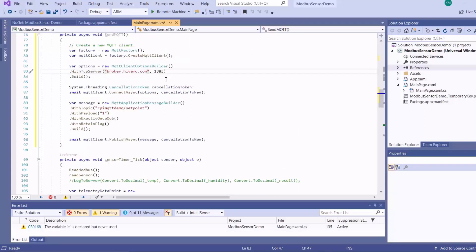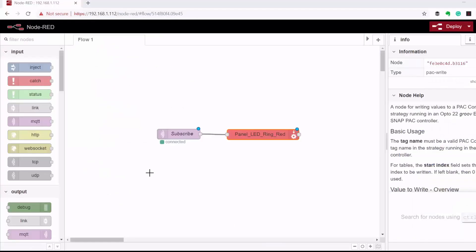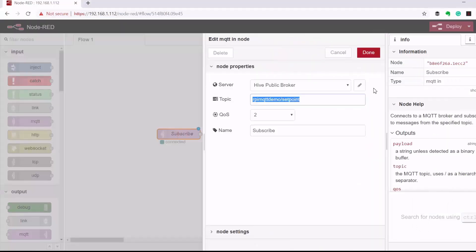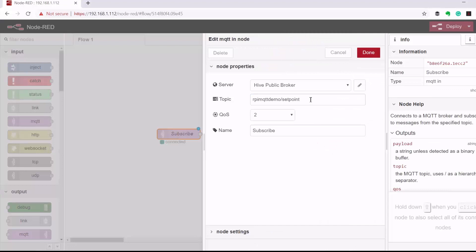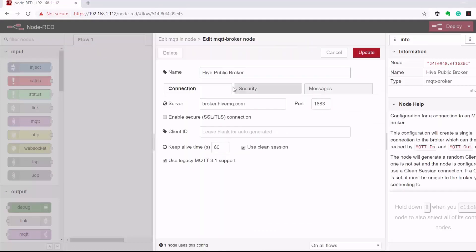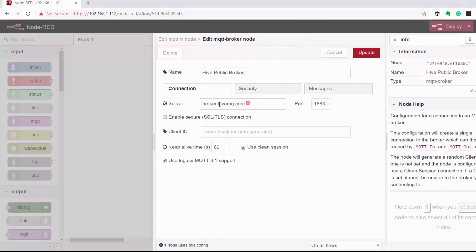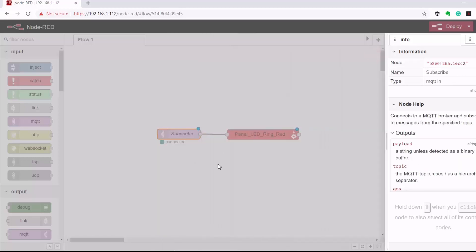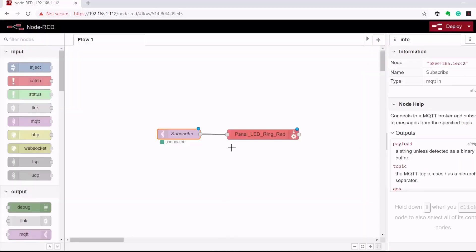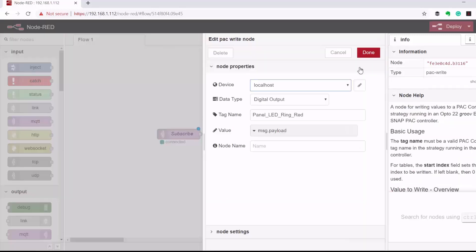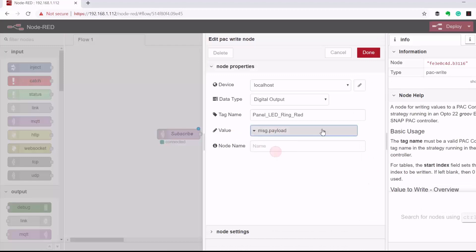So we've got our method for sending MQTT messages set up now. And then here on my epic controller, I'm simply running a Node-RED flow that subscribes to the same topic on the HiveMQ broker. And then it sends that payload to the digital output of the controller.